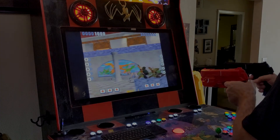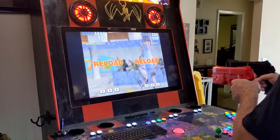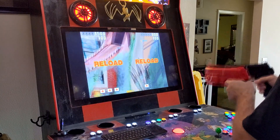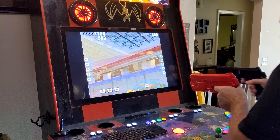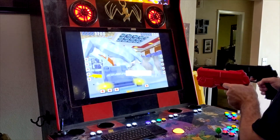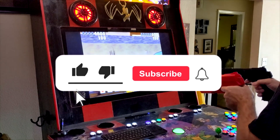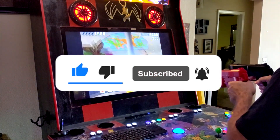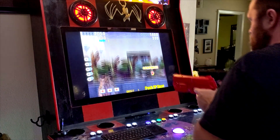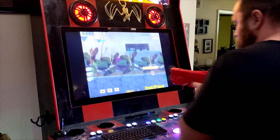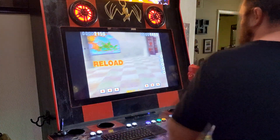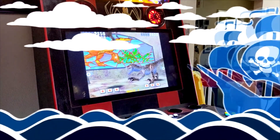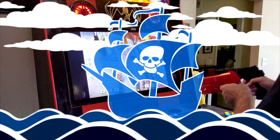Now we're ready to play SEGA Model 3 games on LaunchBox. Setting up the emulator was a pain — it might take some time to get everything working correctly. If you liked this video and want to see more, chomp on the like button, dismember the subscribe button, and straight up disrespect the bell for future notifications. Until next time buckos — this is the Arcade Pirate sailing out.